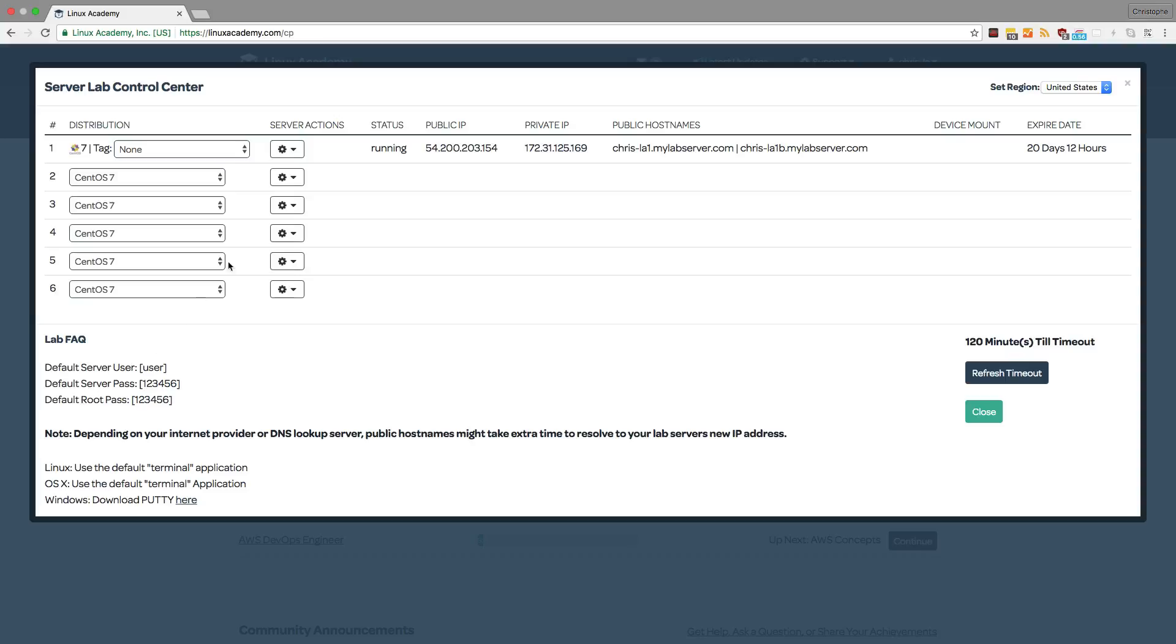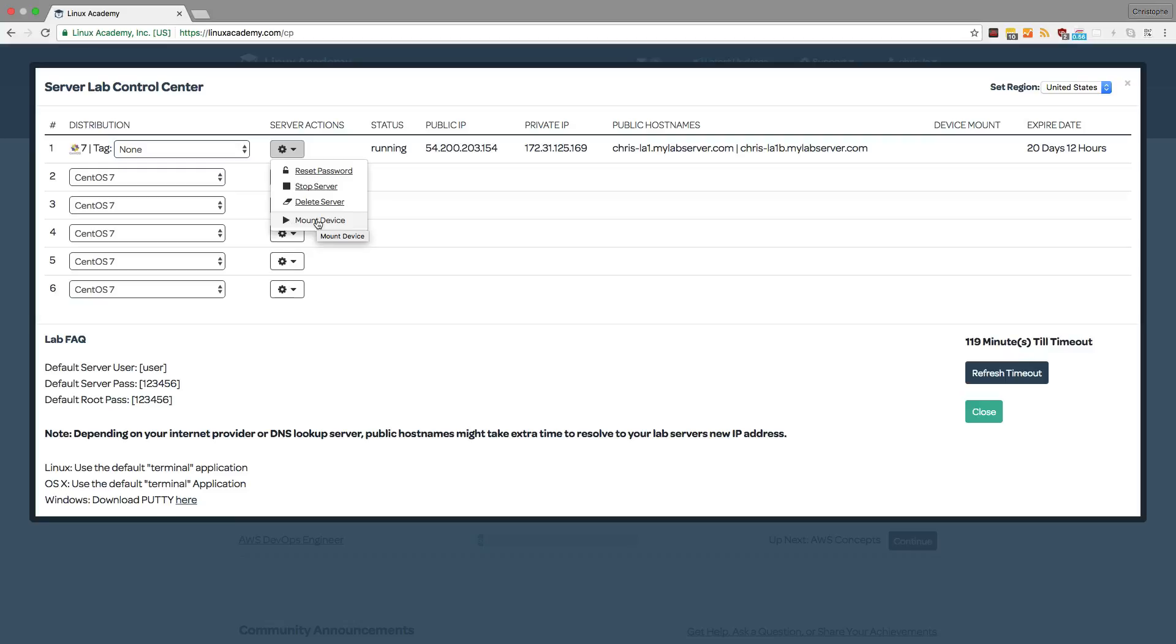Now that this server is running, I can also reset the password, stop the server, delete the server, or even mount multiple devices. And the instructor of the course should tell you more about how to use these features throughout the lessons themselves.